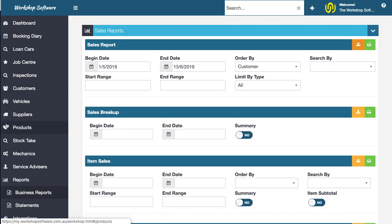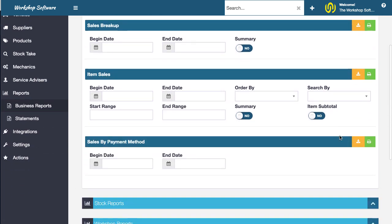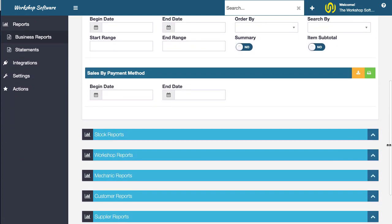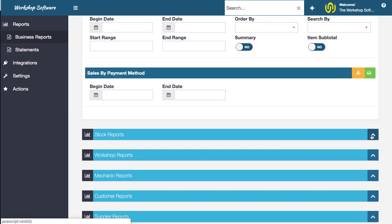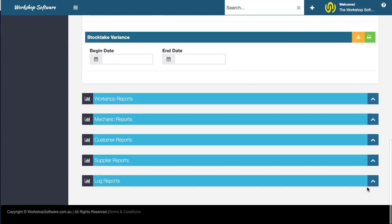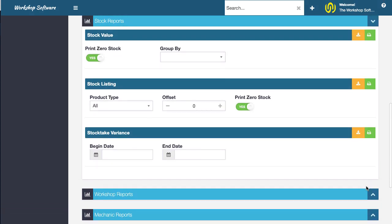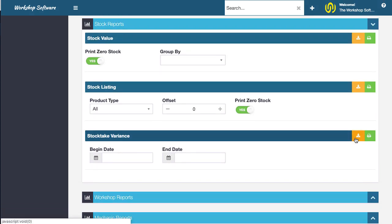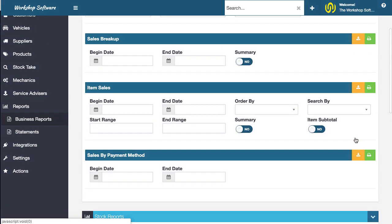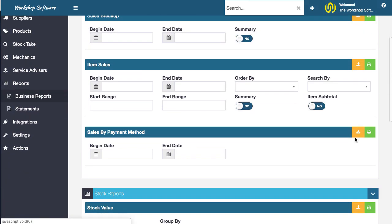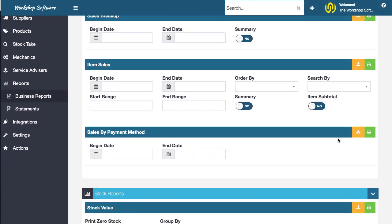So that's a really cool feature inside of workshop software that allows you on any of these reports to go and download individual information from a particular report.